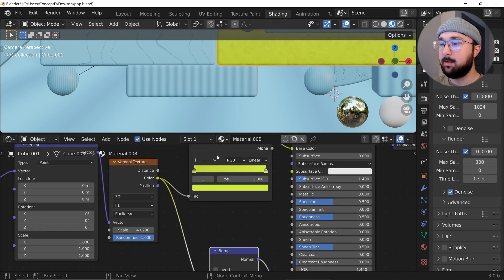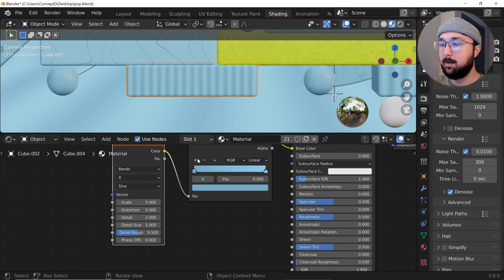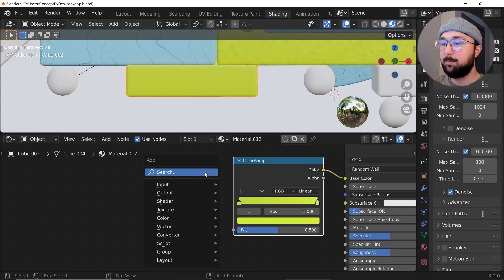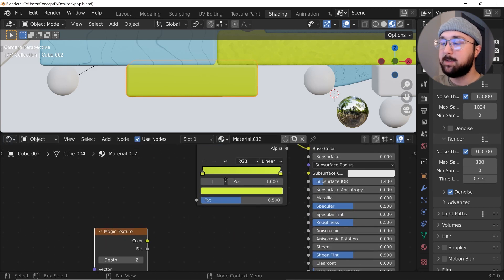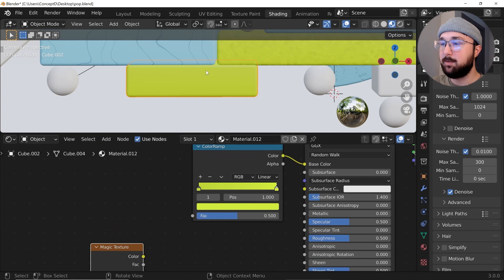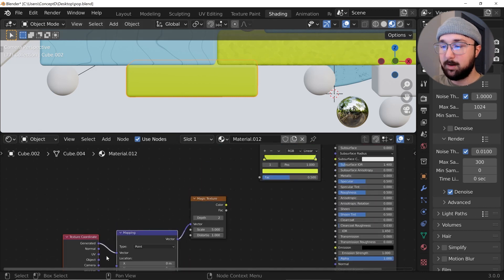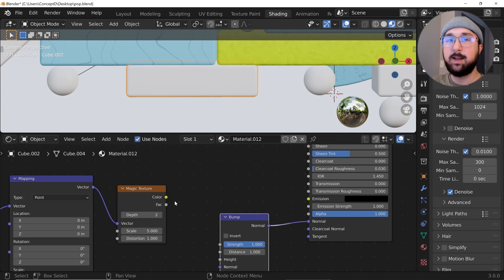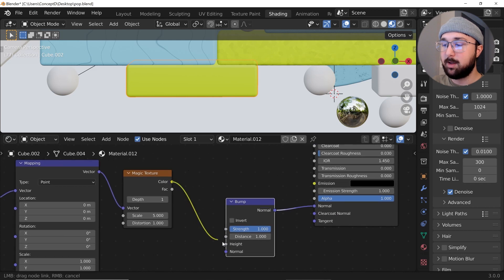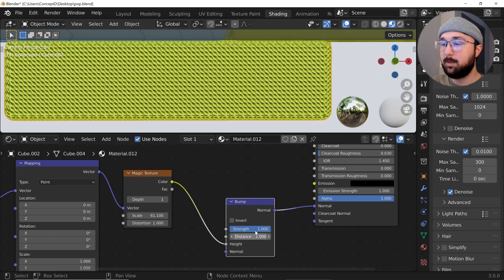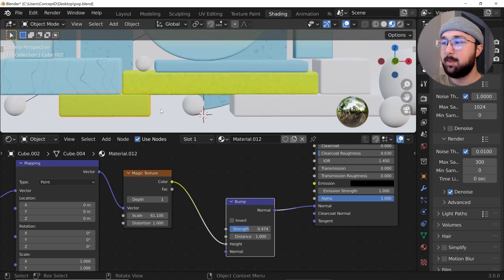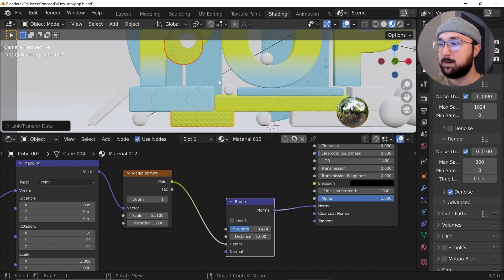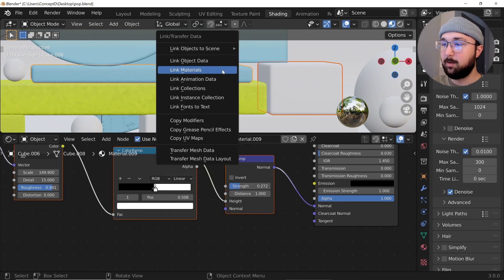For this next material I'll copy the color ramp, paste it, and add a magic texture. I'm copying the color ramp so I don't have to retype the hex code — it gives the same color. Hit Ctrl+T, get the object coordinate, add a bump node, bring the depth down to one, plug into the height, and bring the scale up high. Bring the strength down to get a nice texture. I'll also apply this same material to another object using Ctrl+L link materials.